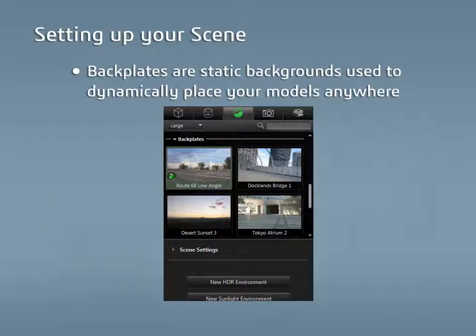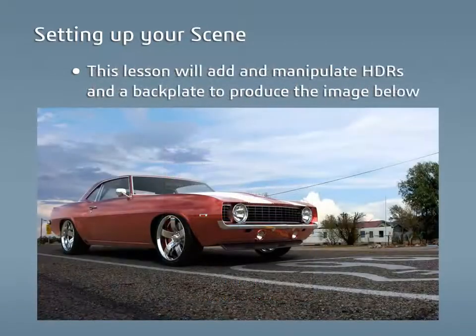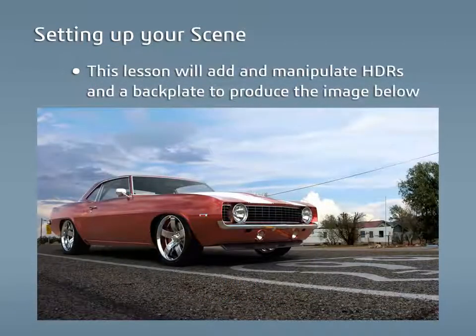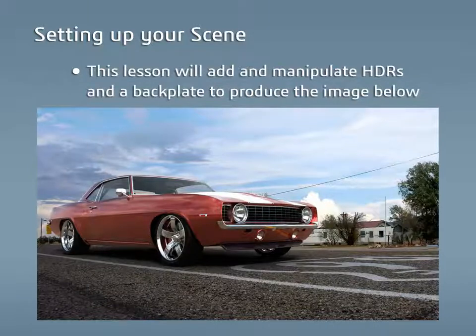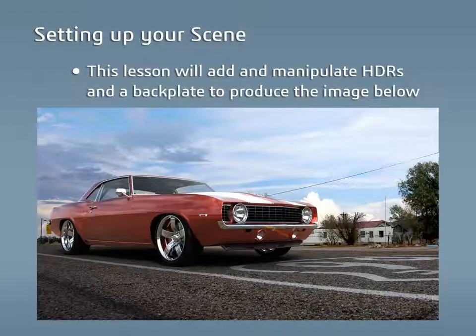This lesson will go over how to add and manipulate an HDR environment, as well as how to add a backplate and line up the model with it.